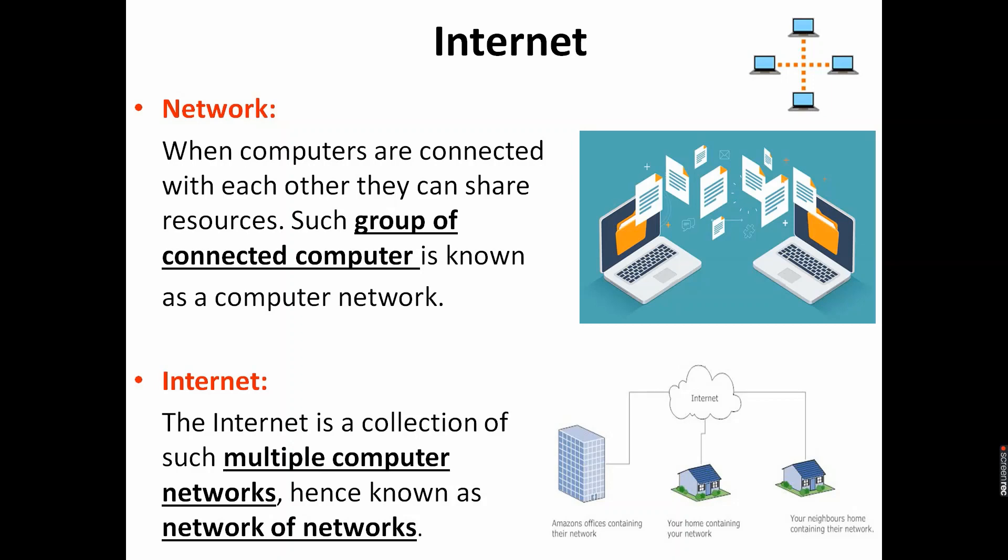As you can see in this image, two or more computers from your office form one kind of network. Similarly, at your home network exists, at your neighbor's home some sort of network exists. And all these networks when combined together is called the internet. Internet means network of networks, or in other words we can say that internet is a collection of multiple computer networks.